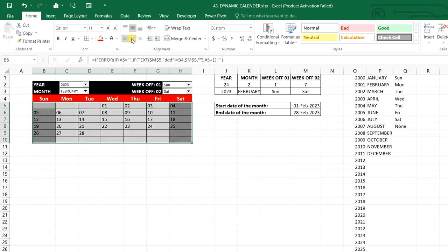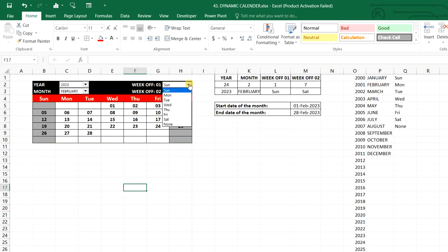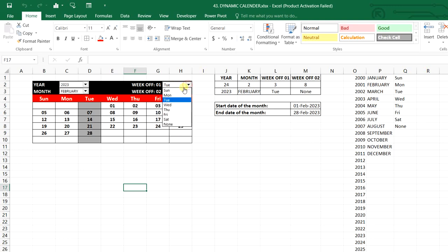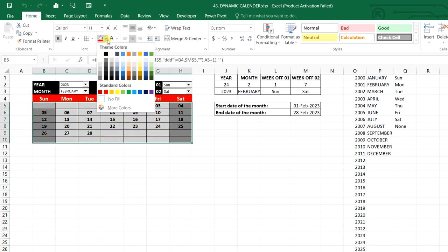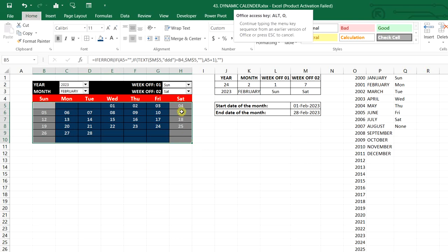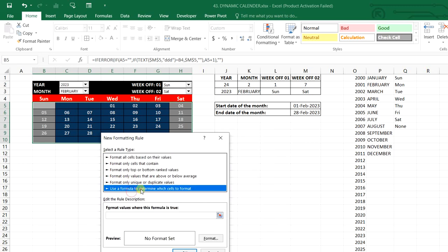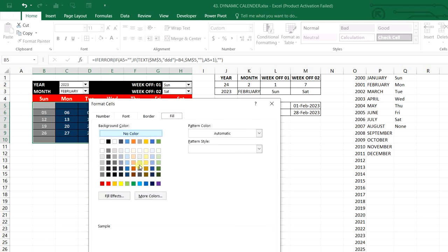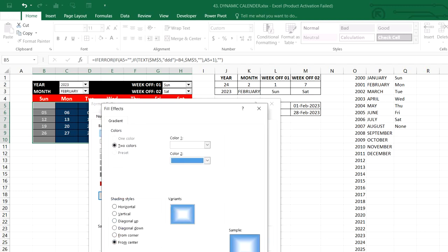We select the range and align to center. Now we can see that if the organization's week-off is Tuesday, Tuesday is highlighted; if the second week-off is Friday, Friday is highlighted. If there's only one week-off, we can select 'None' for one of them. We select the range and from fill color apply white. For the day header row we also apply conditional formatting: a new rule where if the cell equals today's date, we format with a distinct fill color.